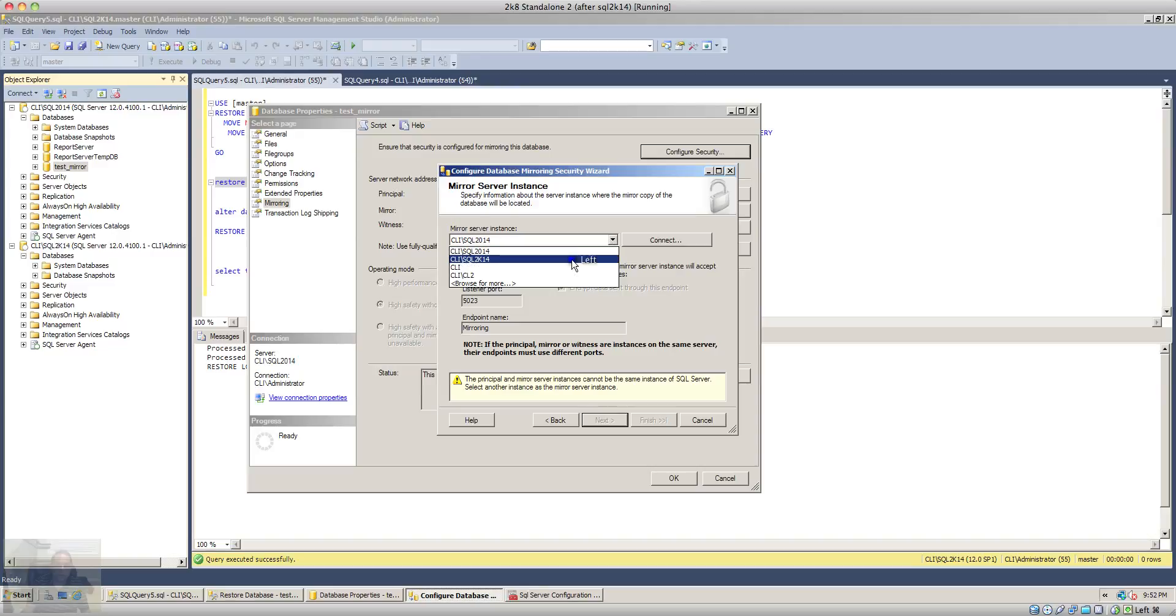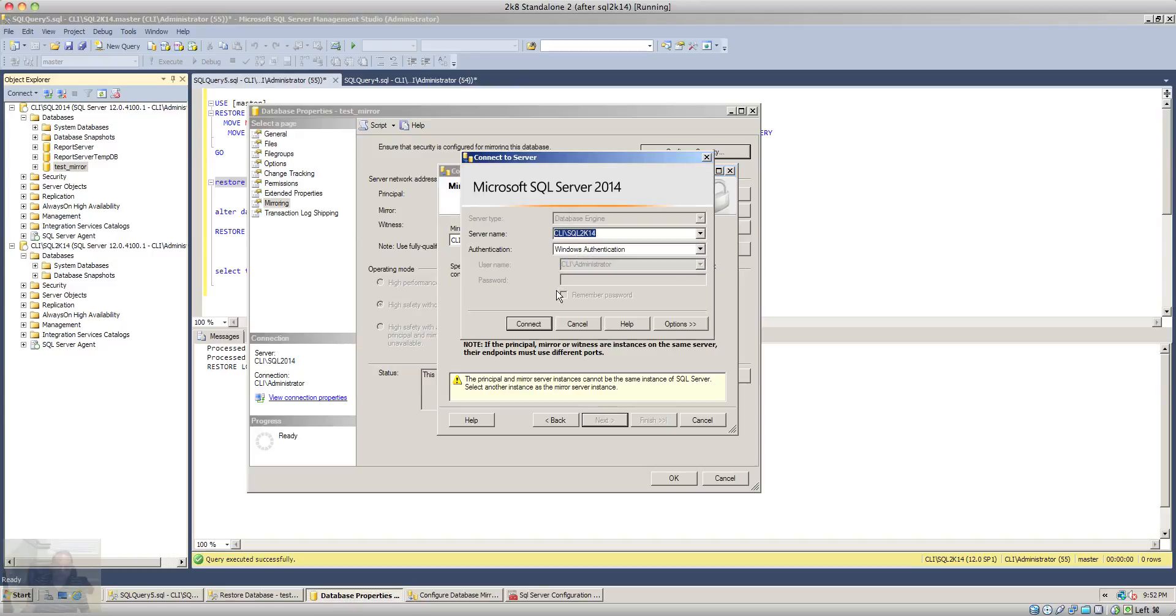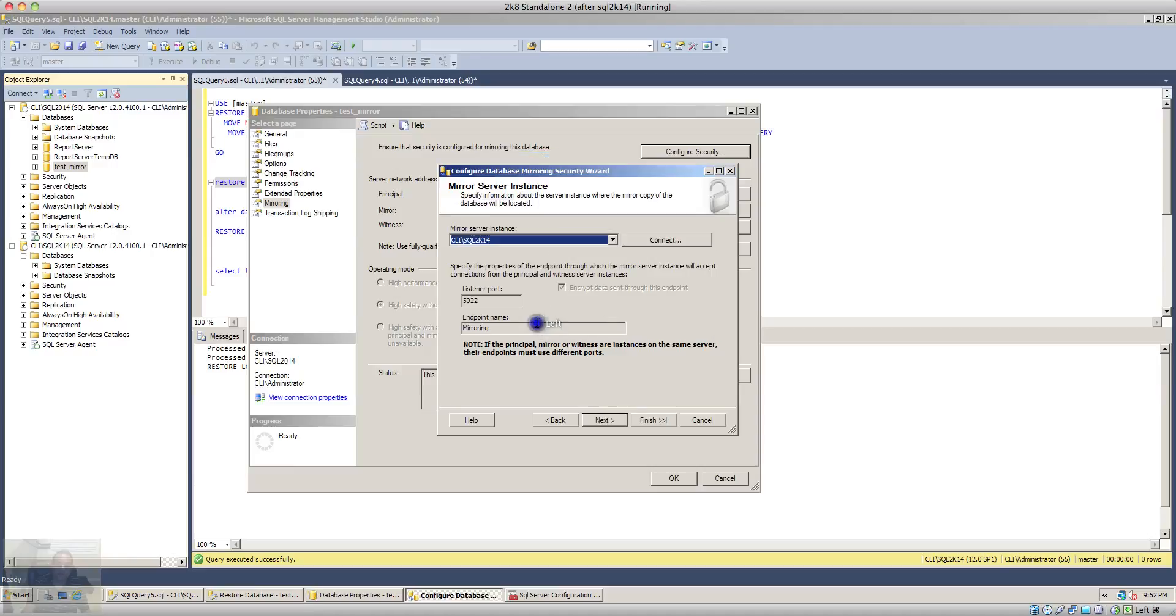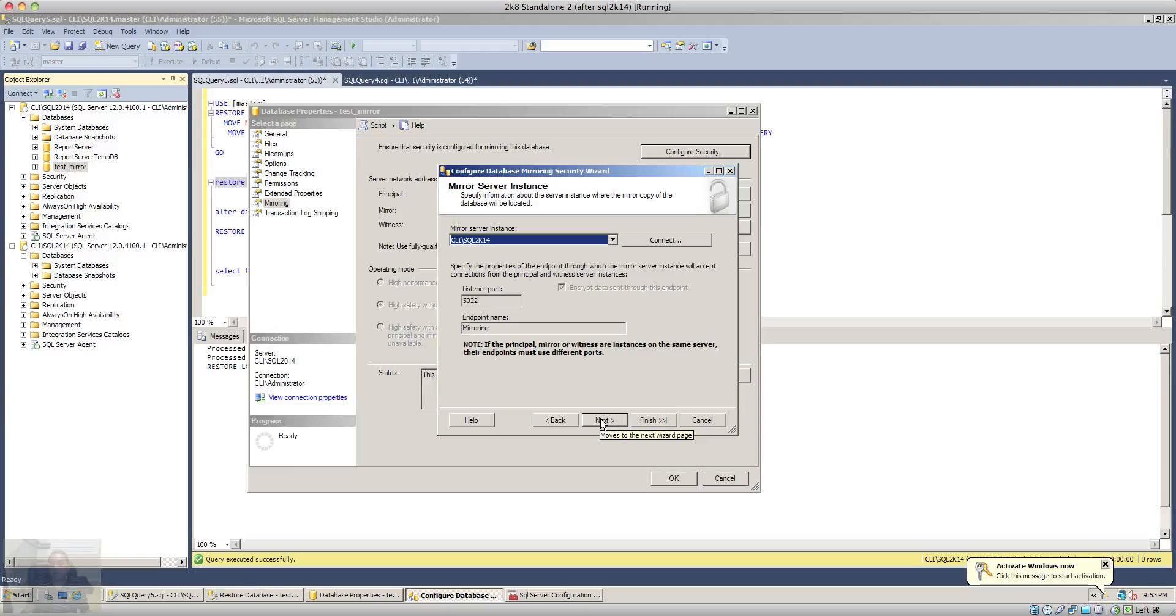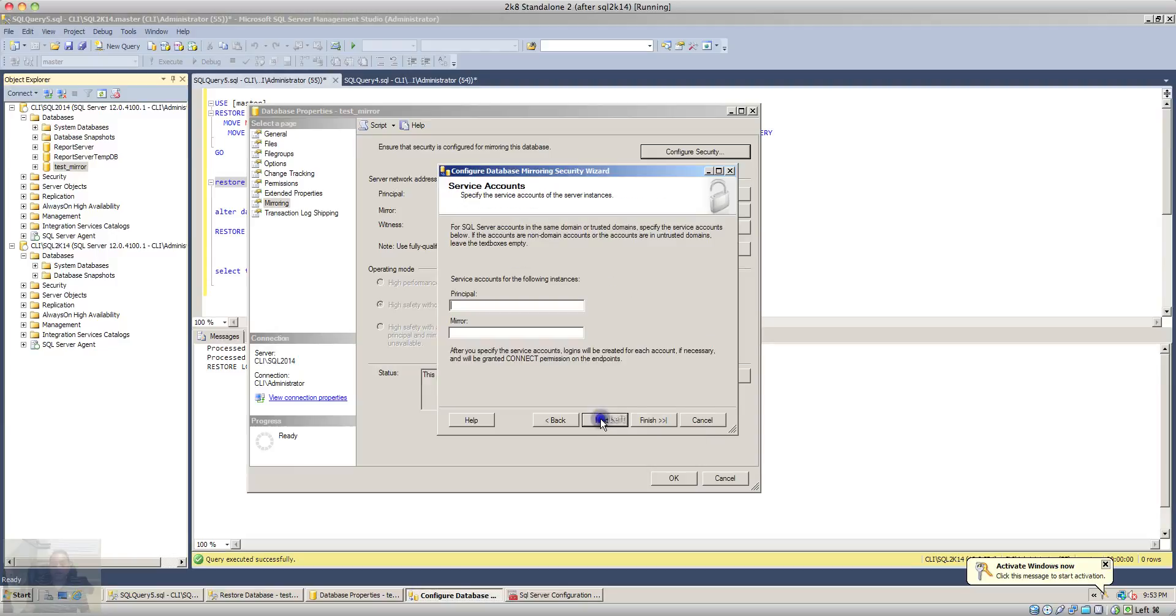So I will have to... yeah, my mistake. I have to select the second instance and once you select the correct instance you will see the next button is not greyed out anymore. I'll click next.